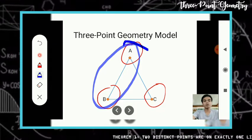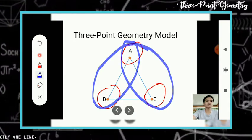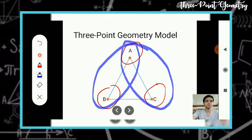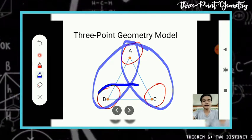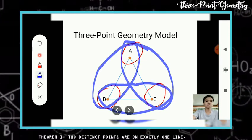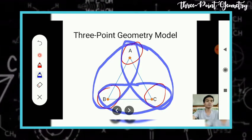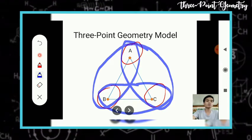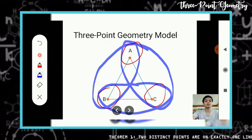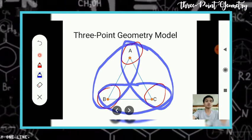Also on this line, there are also two points, which are point A and point C. And lastly, this line also has two points, which are point B and point C. So by that, we have verified that the three-point geometry theorem one is true.